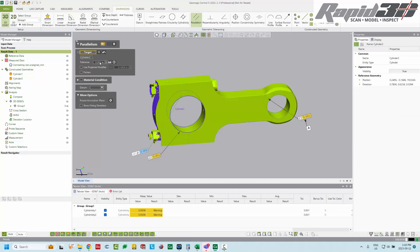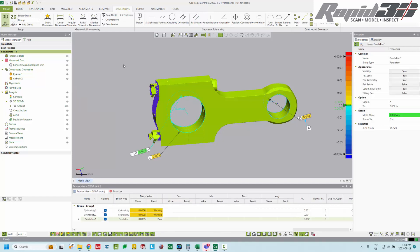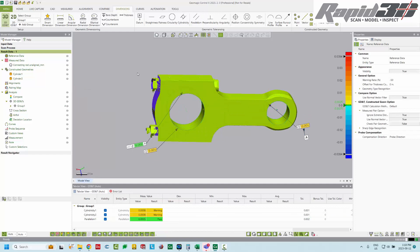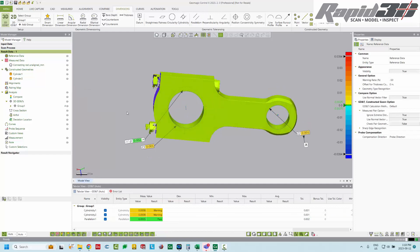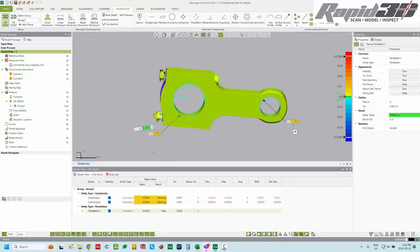And then we're going to add parallelism. So this is, we'll set it to two thousandths of an inch against datum A and we'll hit accept. So now if you have the tabular view displayed, you can see anything you click on will switch the tabular view to those types of entities. So right here we have a dimension group and here we can see cylindricity one and two, both eight ten thousandths of an inch and parallelism at five ten thousandths of an inch.